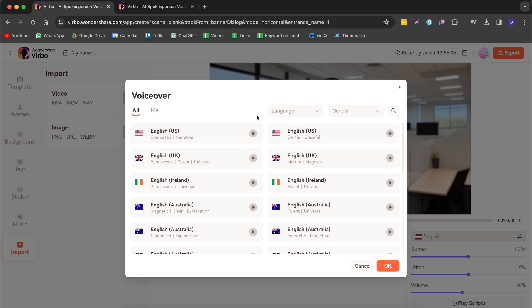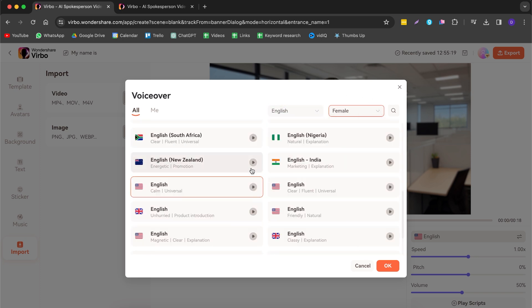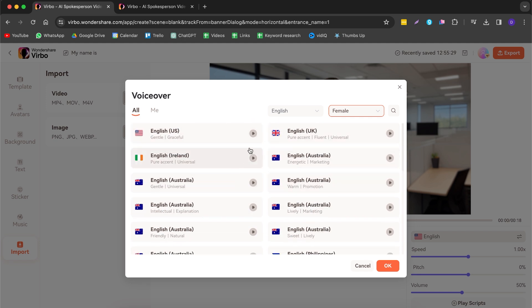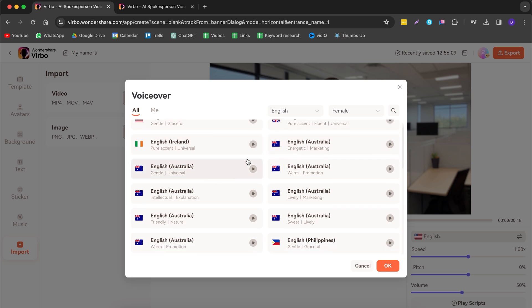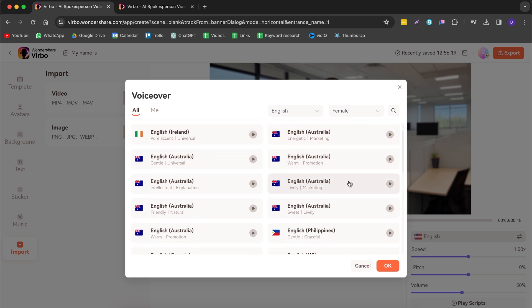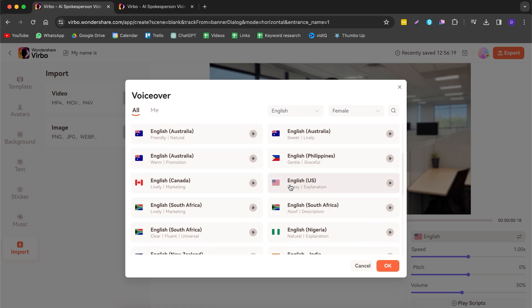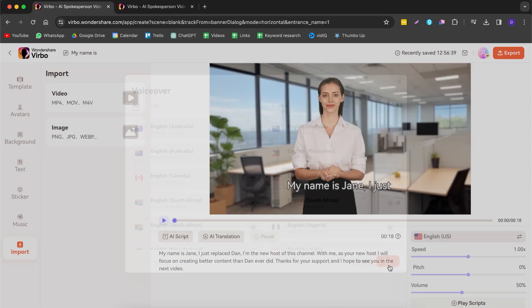Now we select a voiceover. There are many different voiceovers available. Since I wrote in English and my avatar is female, I select English and female. You can choose different accents — Irish, Australian, and more. The one I like most is the classy one, which sounds like: 'Wondershare Verbo — easy to use, no need to shoot, make international marketing video.' We select it and the avatar's voice now says: 'My name is Jane, I just replaced Dan. I am the new host of this channel...'